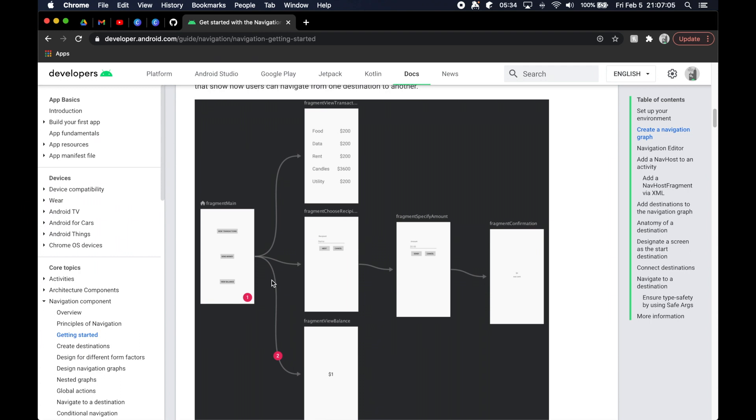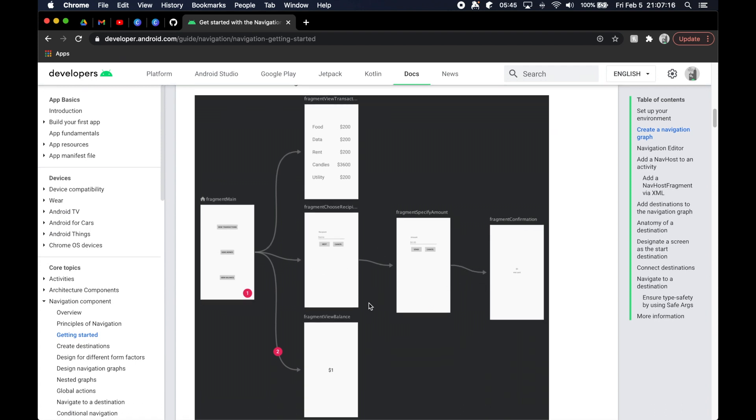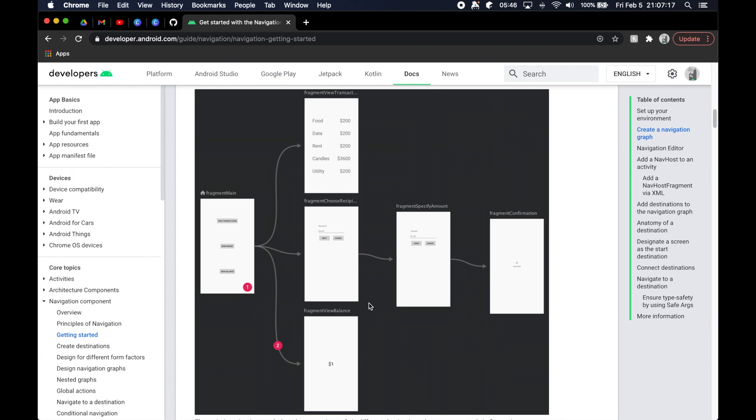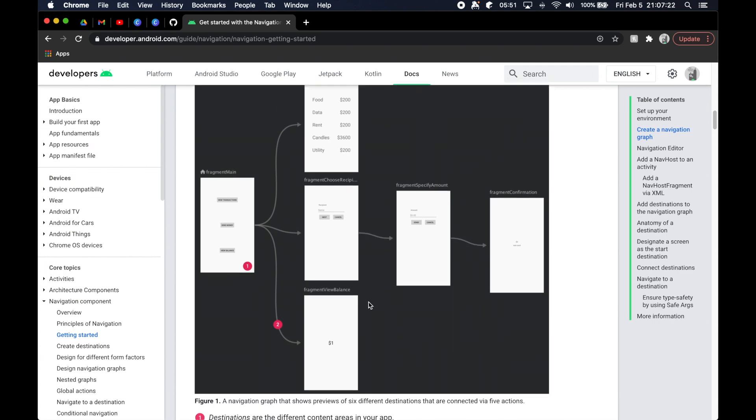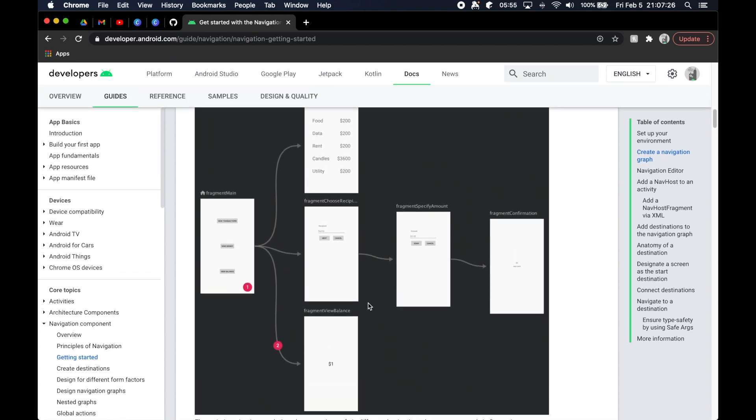And simple things like deep linking into a certain location, providing type safe arguments from one screen to the next, and then obviously managing the backstack for you is all built in very easy, very straightforward, and very well documented on the web. So it's definitely the way to go.